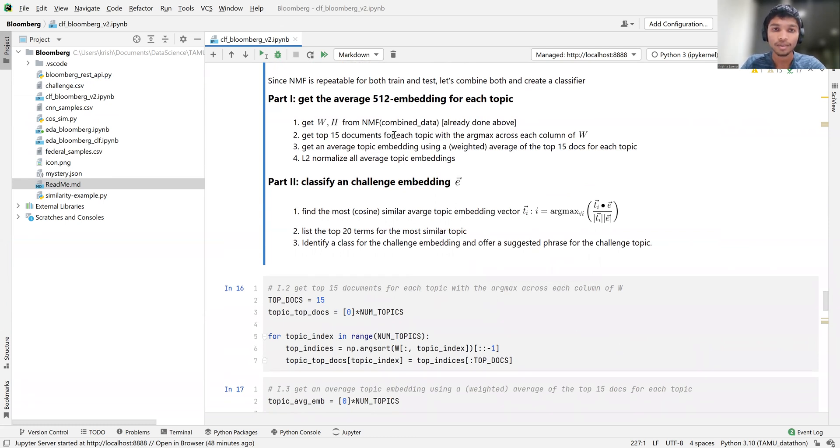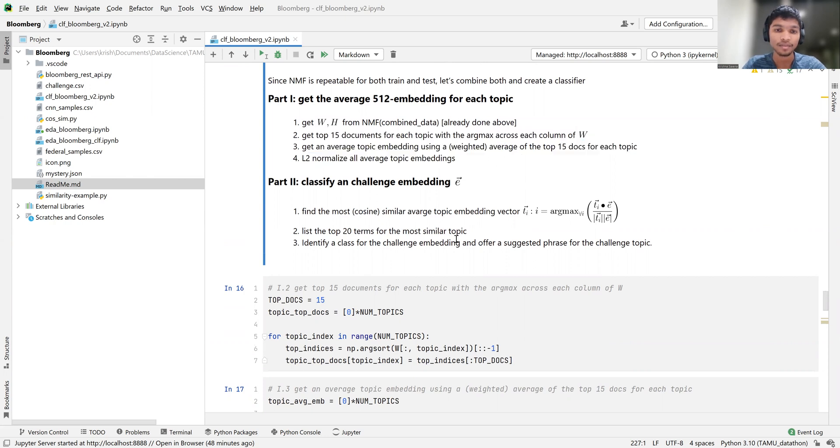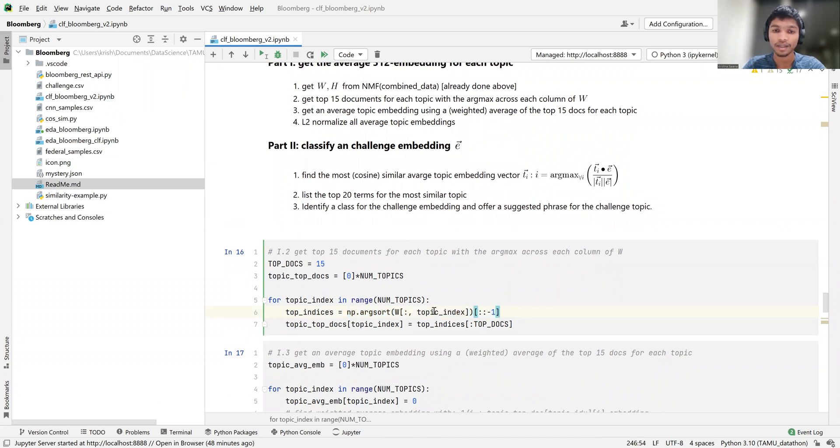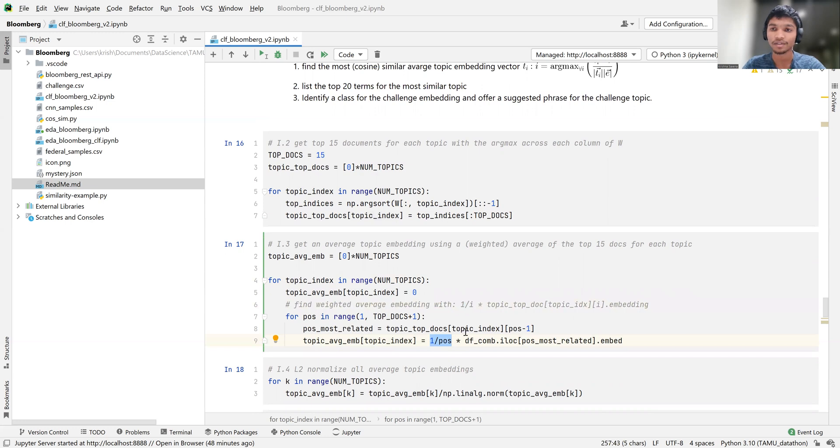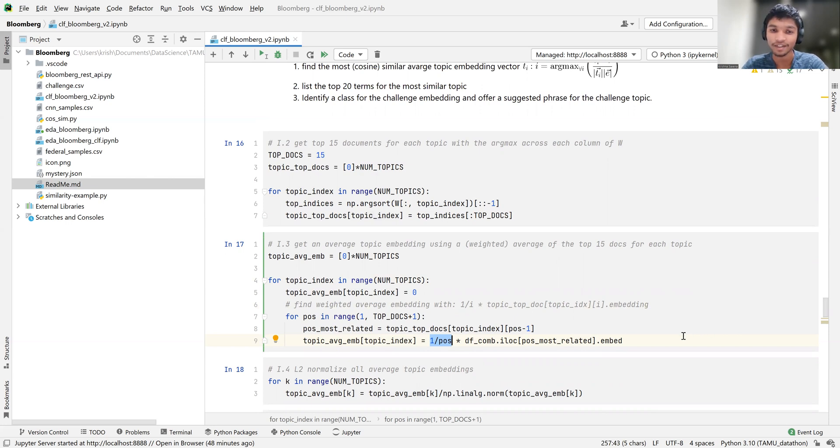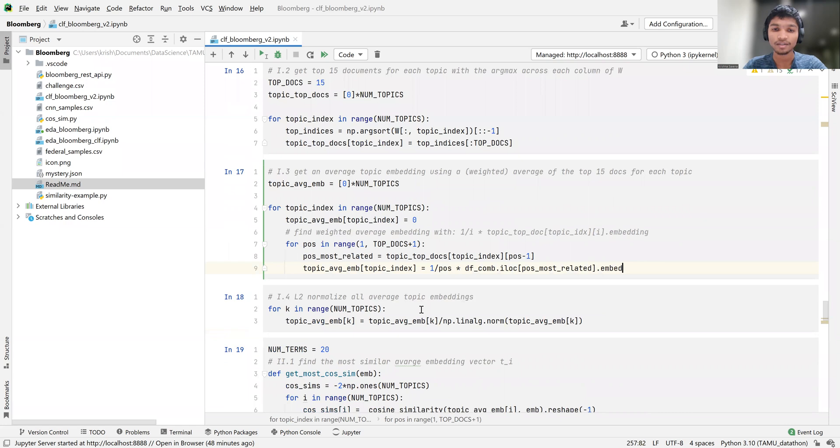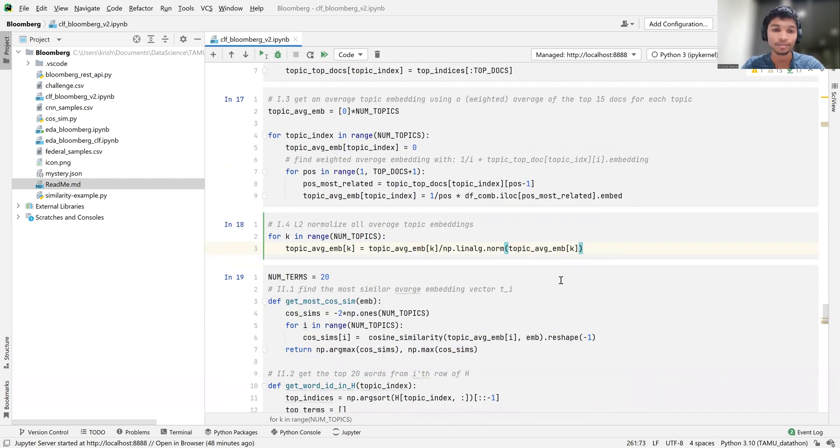But part two is really where we go from a topic to a set of words. And for that, we're going to exploit this H matrix. But first, what we have to do is, using our challenge embedding, we're going to compare it to those 11 weighted averages that we calculated in part one, using cosine similarity again. And then we're going to use that as our topic for the challenge document, and see what are the top terms associated with that, and try to build the story around it. So here, we're basically just going to do exactly what we talked about. And so taking the sort on W, and the specific columns, as promised. And then over here, we're doing a pretty simple weighting scheme, which is one over position. So the first embedding vector gets the most weight, and they slowly decrease after that, half, one third, et cetera. Finally, we just have to normalize all the average topic embeddings, so that everything starts in the same place when we go to part two.